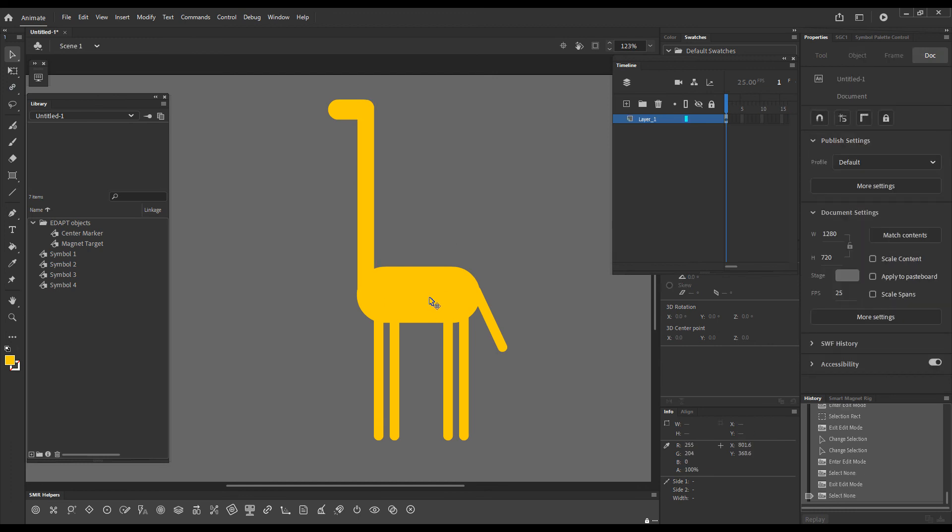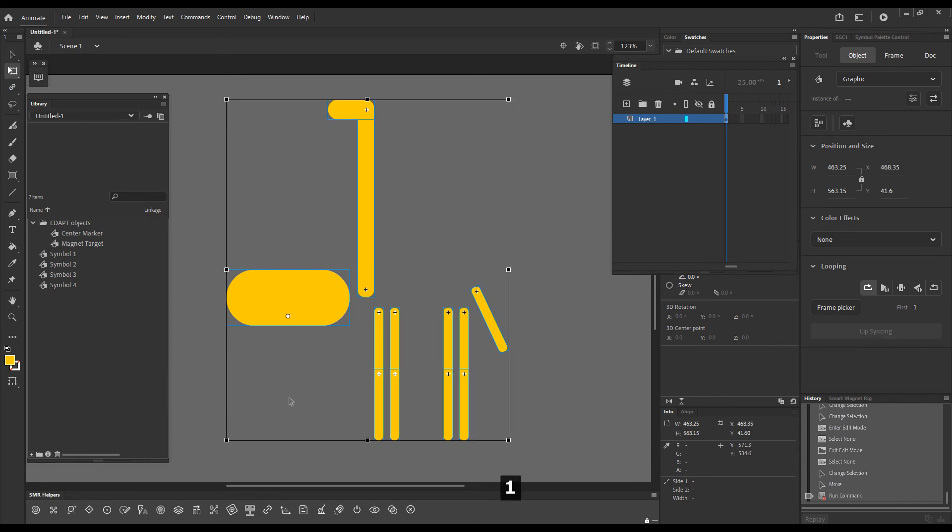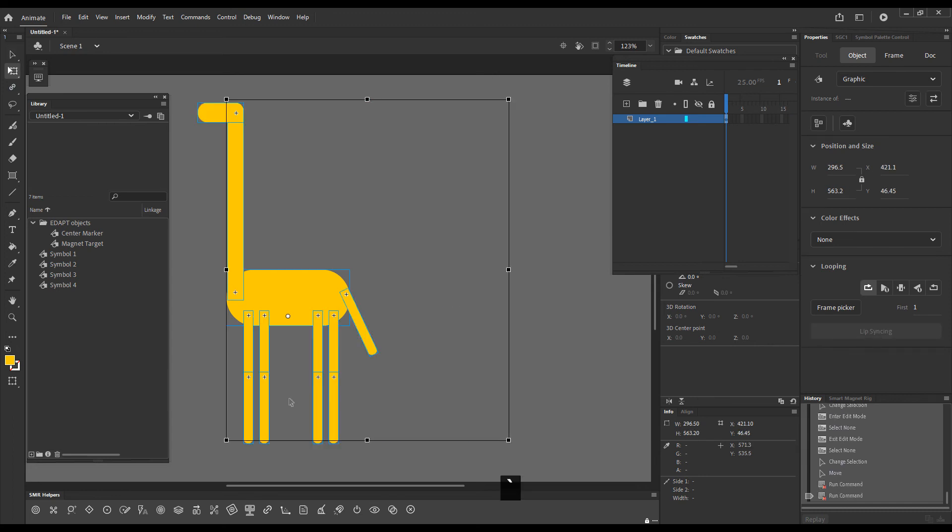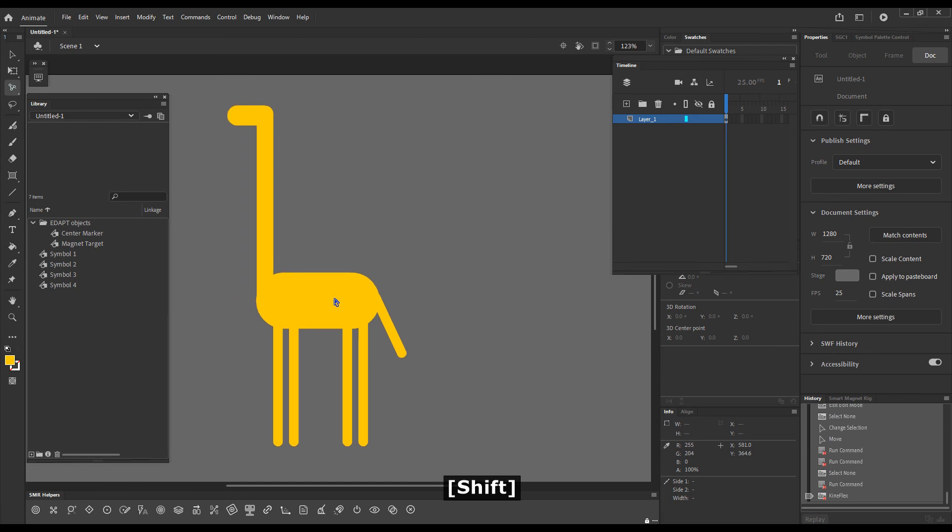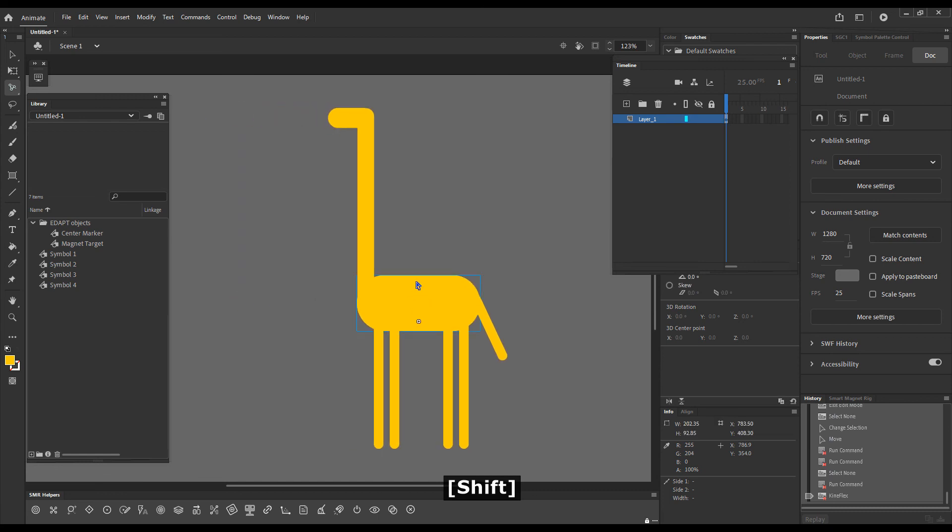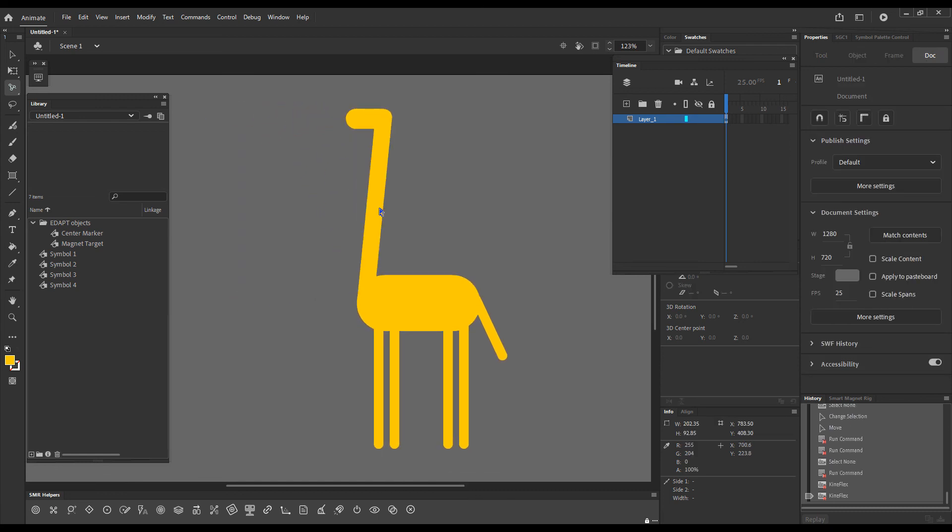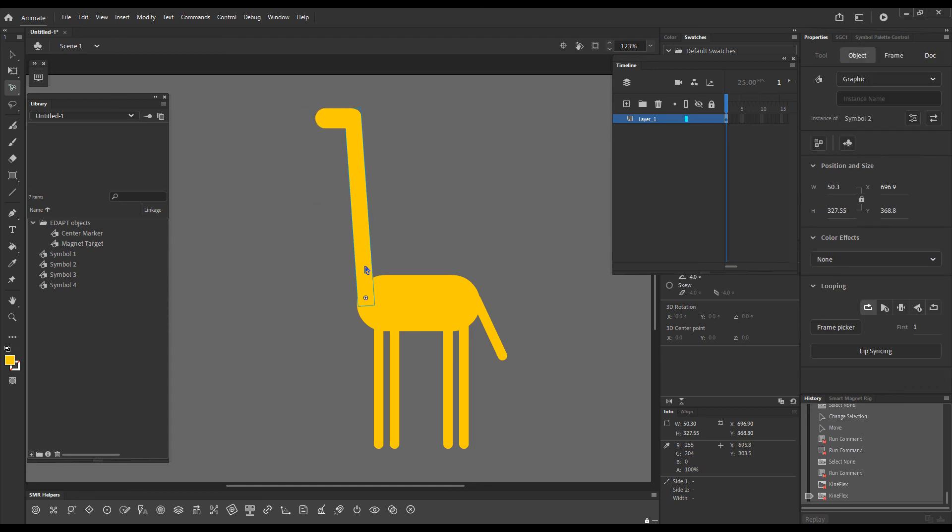So if I now move this torso, I can go for smart transform and smart magnet joints to just test my rig. Obviously works fine. Now I can choose Kineflex and I can drag it back. I can try the neck. Works fine.